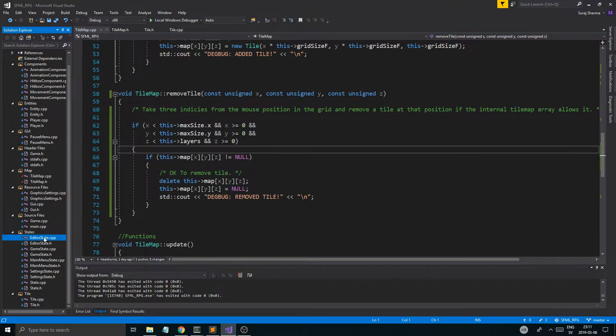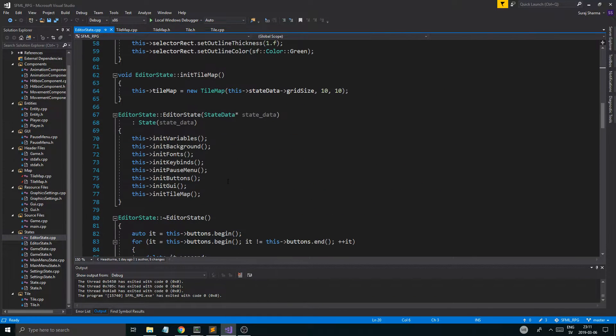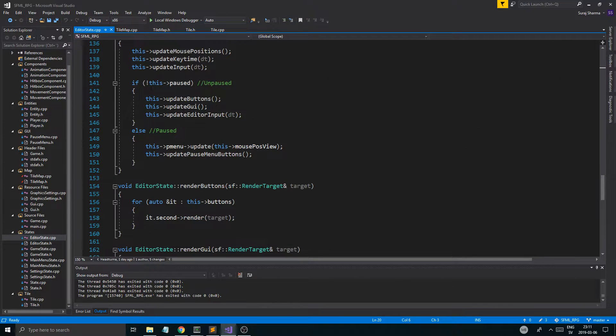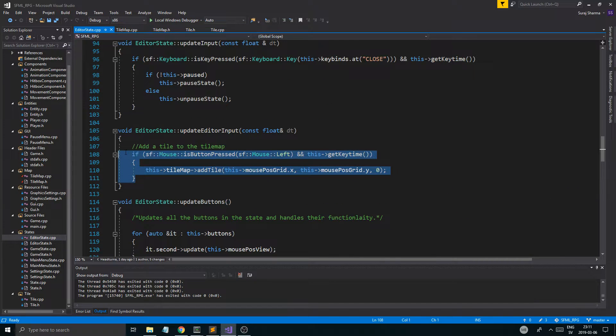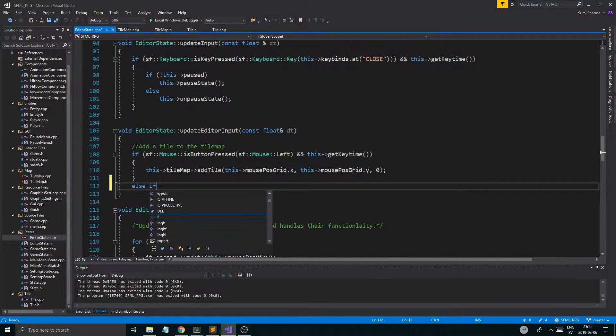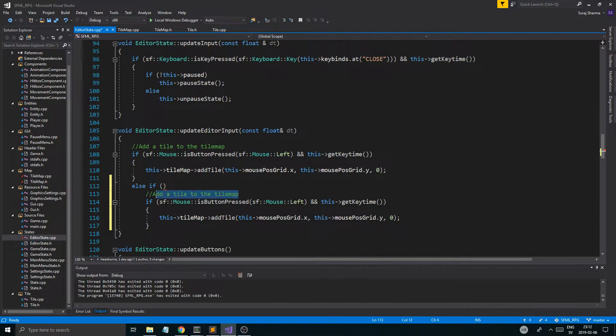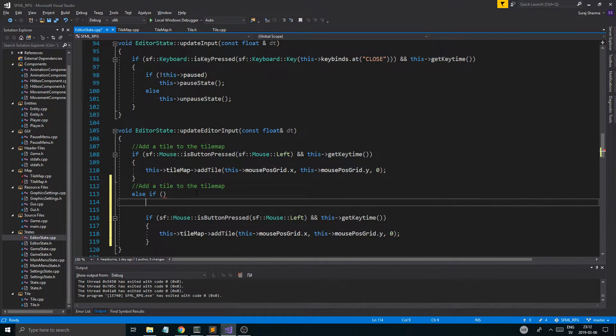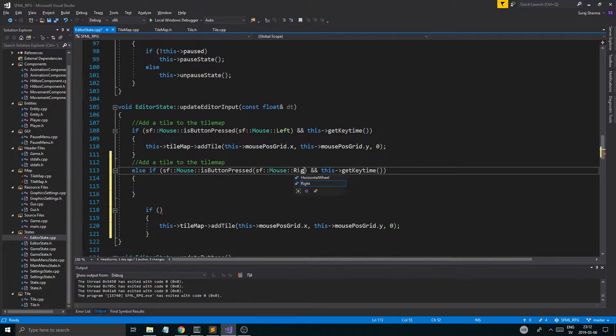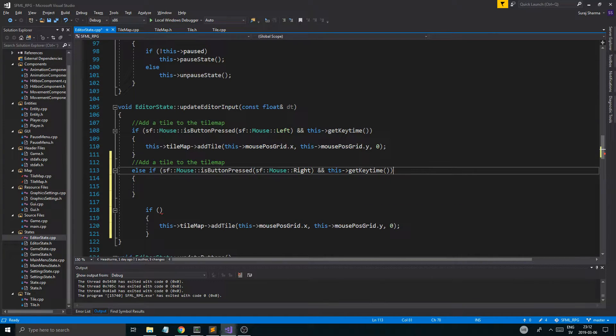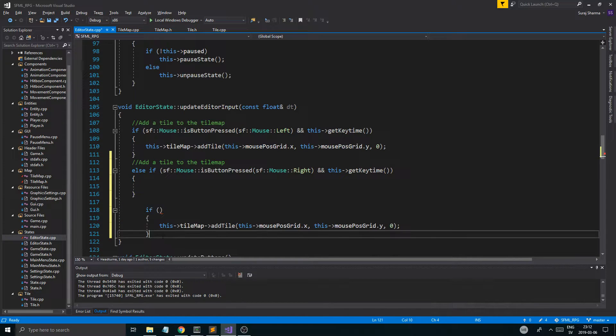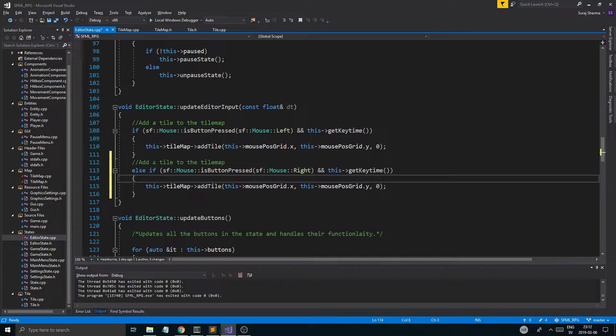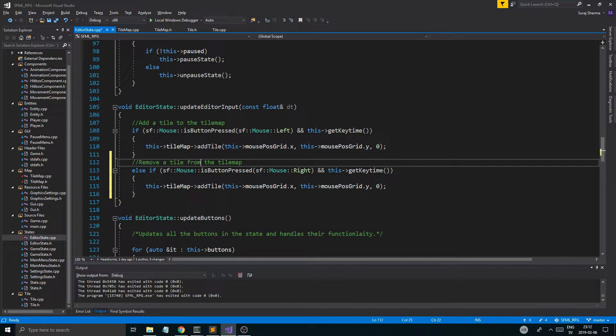So, now we can remove tiles. And if we go to editor state CPP. Just go down here. Now, let's go into update editor input. Add a tile to the tile map. Else if. We're just going to paste that. And this is going to be remove a tile from the tile map. Very nice. Remove tile at that position.